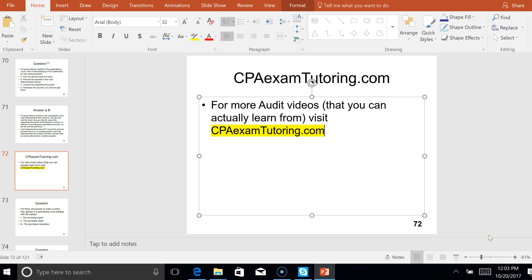For more audit videos that you can actually learn from, visit CPAexamTutoring.com. You can buy them one at a time — no minimum — get just the topics that you need. I would suggest these transaction cycles, as these are the tougher questions on the CPA exam.